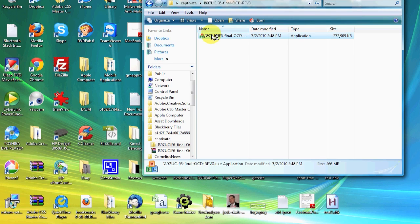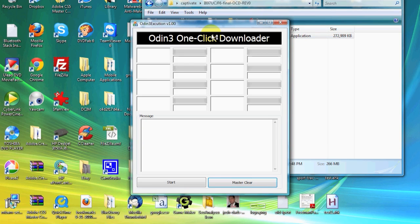Once you have them downloaded, open the zip file for Odin and unzip it. You will want to open the executable file that is in there.